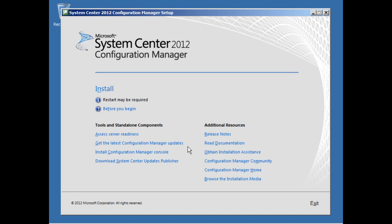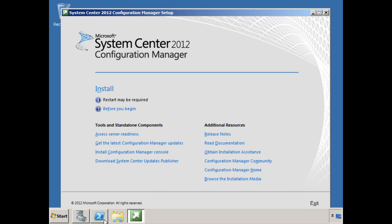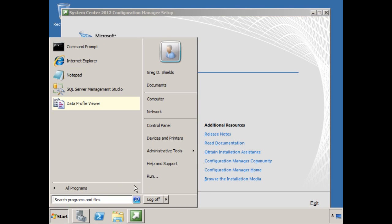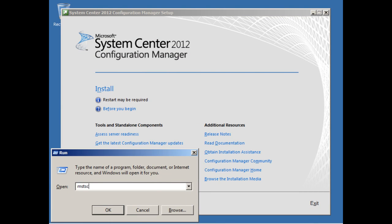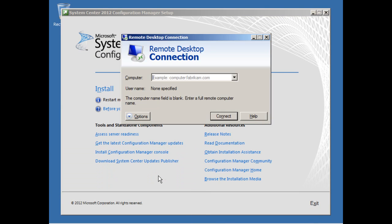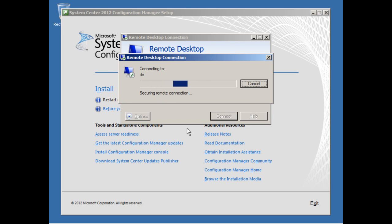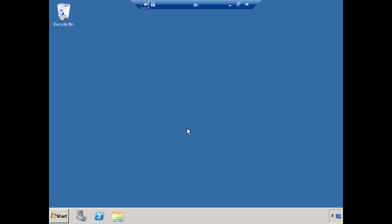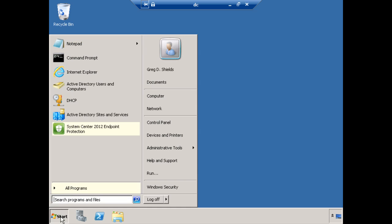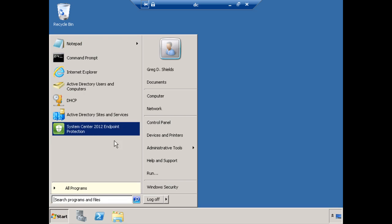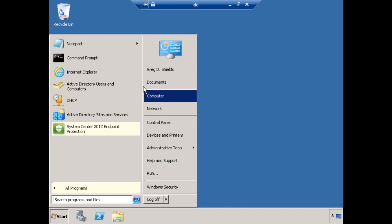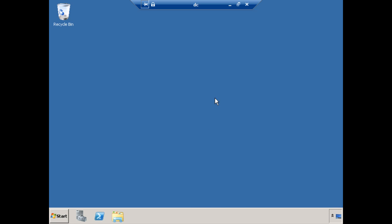But we're not really ready yet because we have a couple of things that we have to do in Active Directory to support what we're trying to do here. I'm going to RDP over to my domain controller, which in this domain is dc.company.pri. And when I do that, let me plug in my credentials here. This is going to log me into my domain controller.